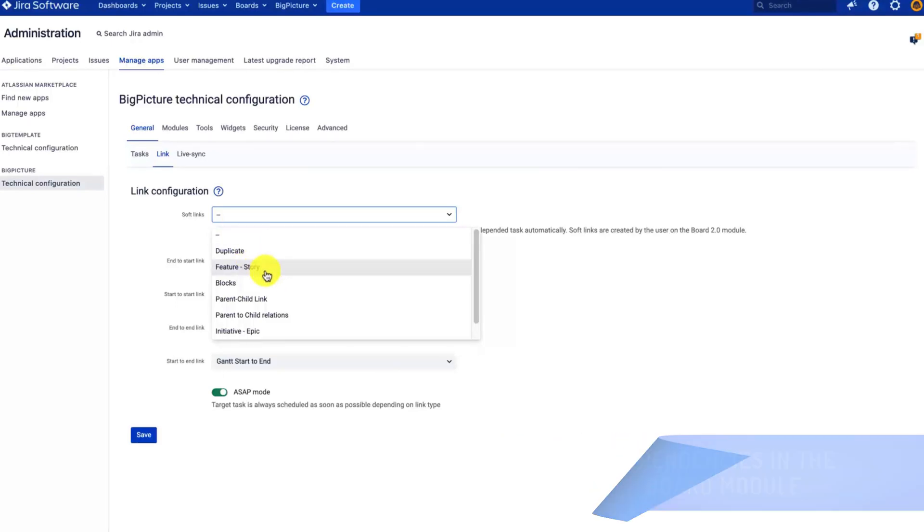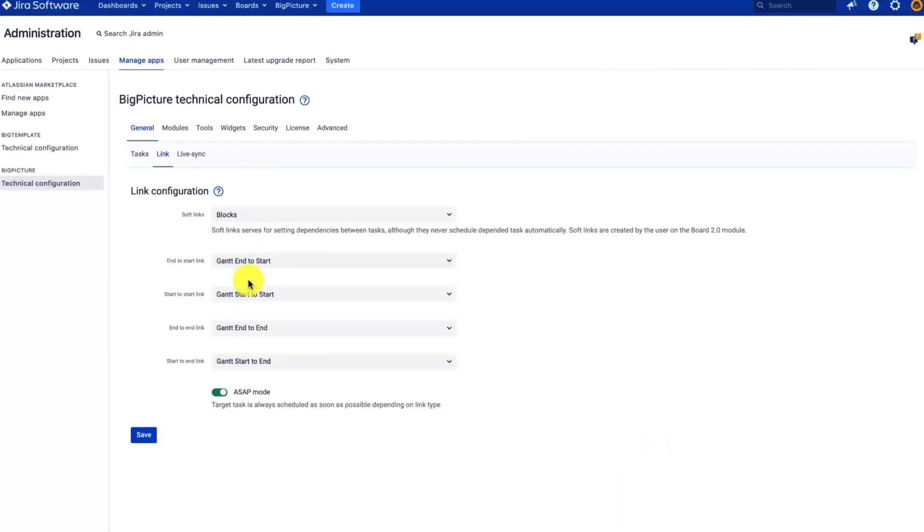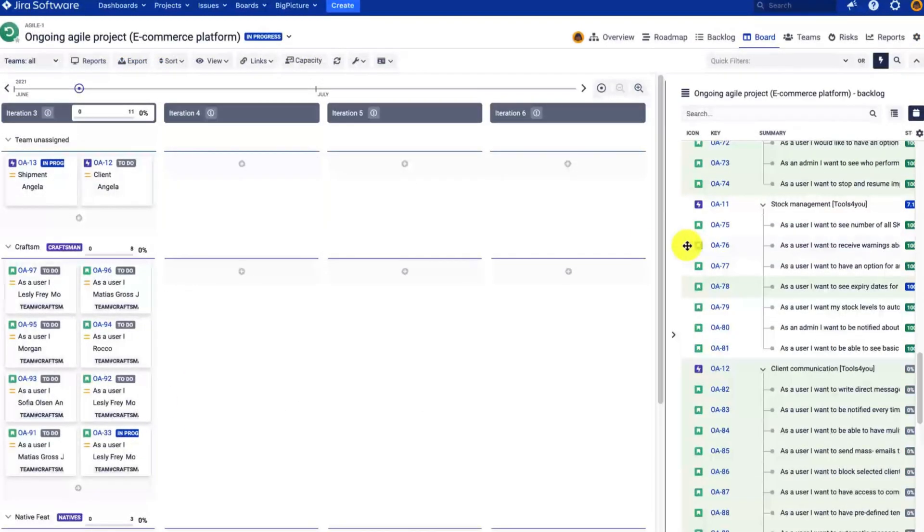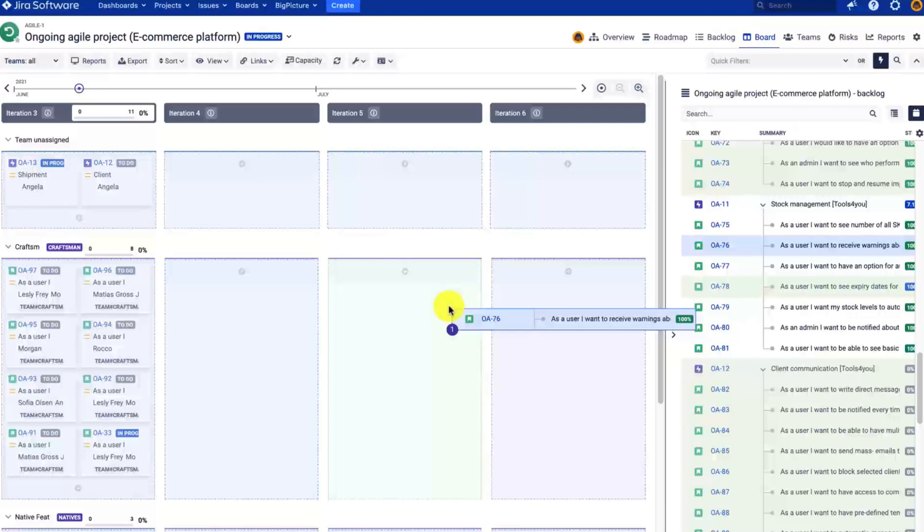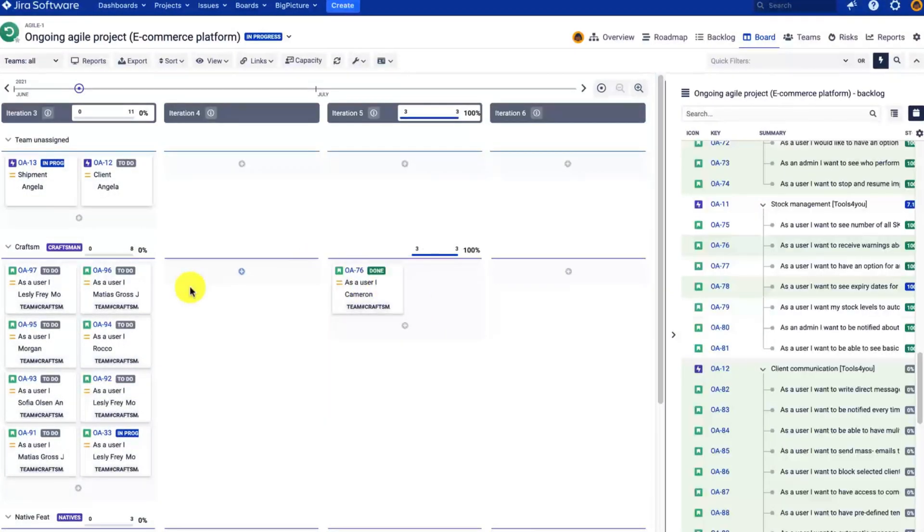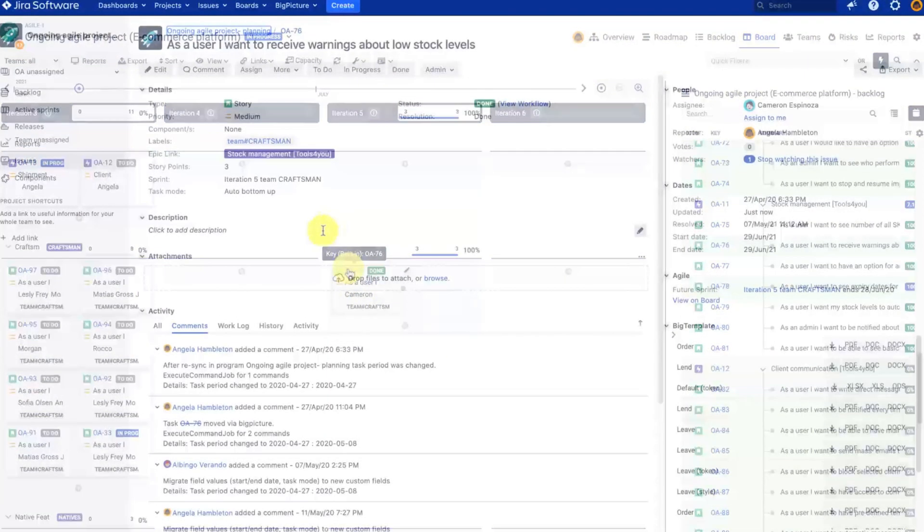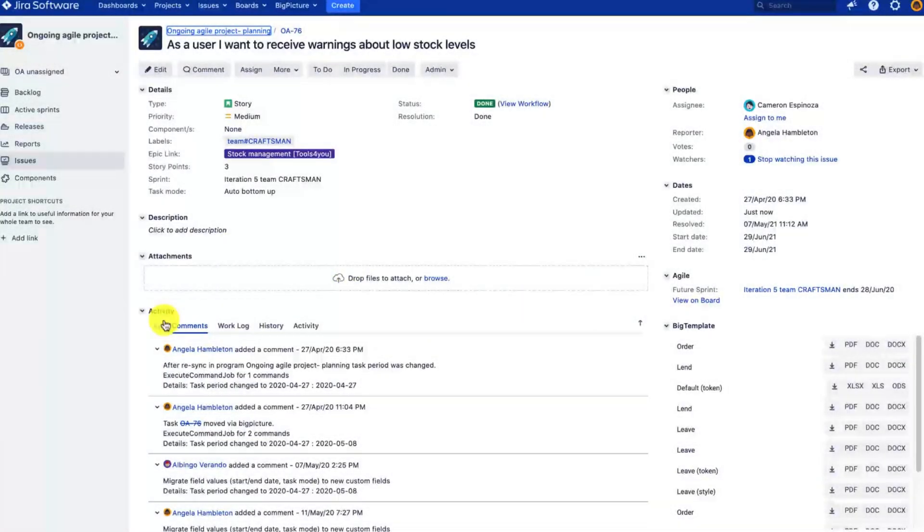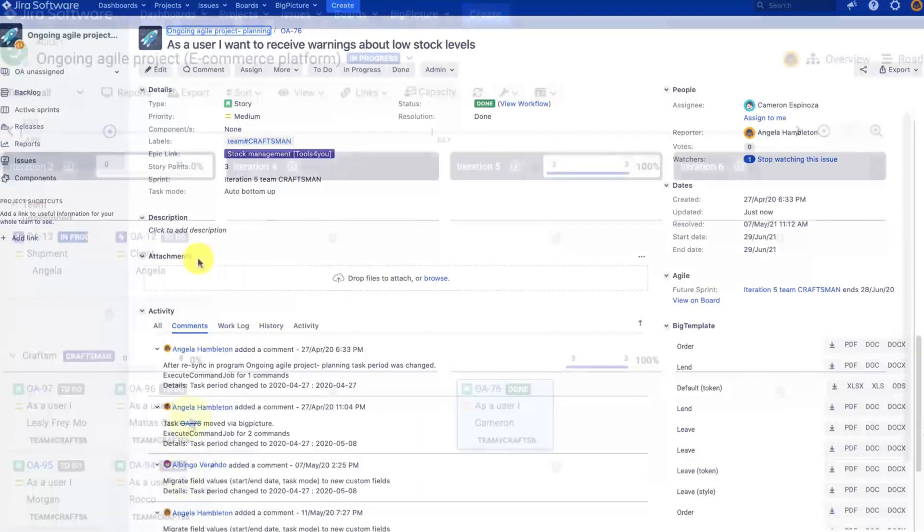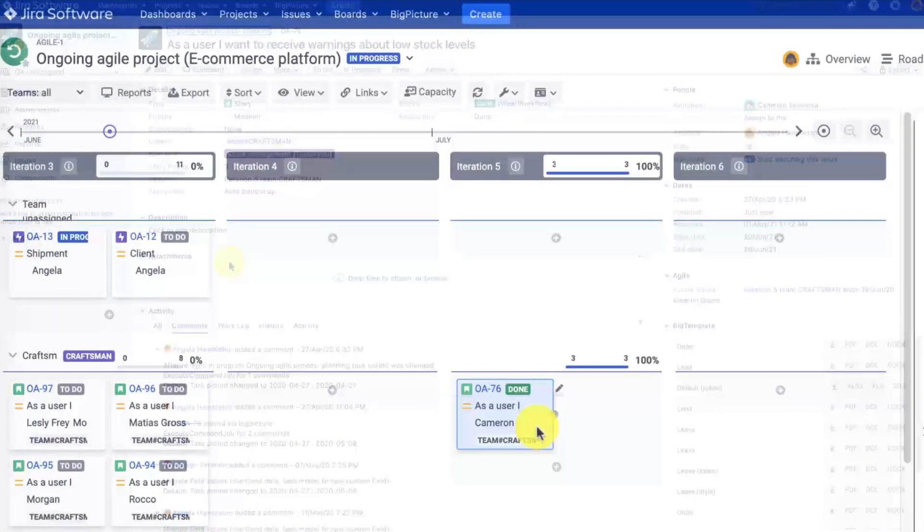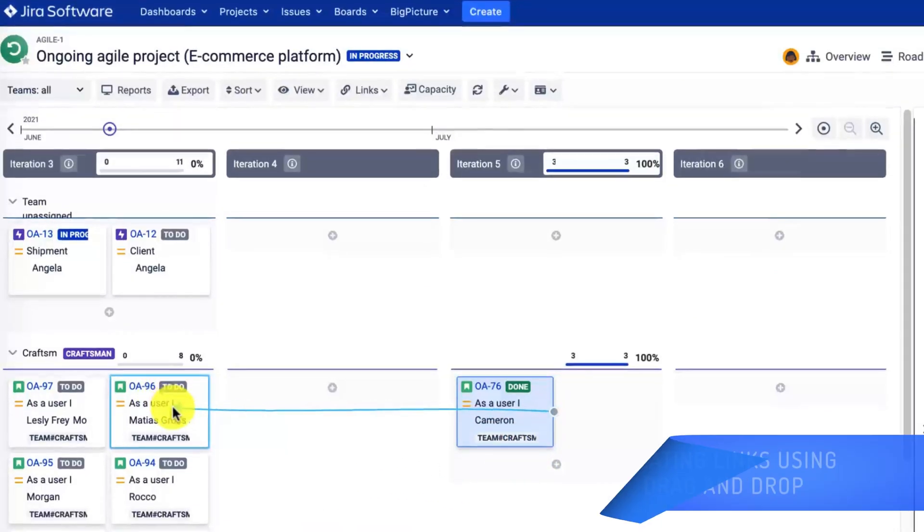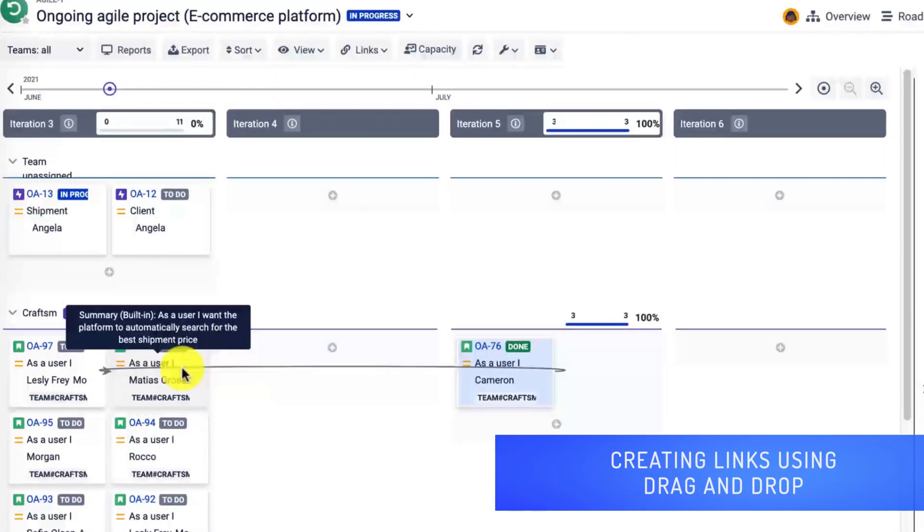Let's have a look at the differences between the types of links in BigPicture—soft and strong—and I will now open the board module. Drag and drop one of the tasks or stories to one of the iterations. If I open it in a new window, you will see that there are actually no links at all.